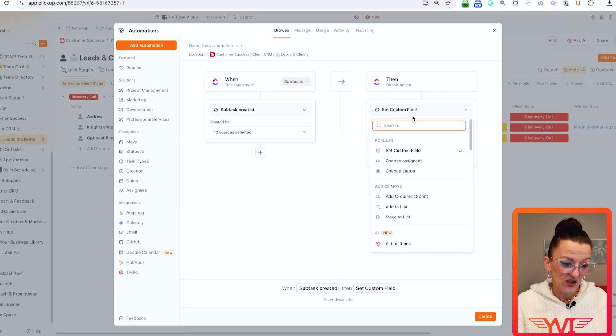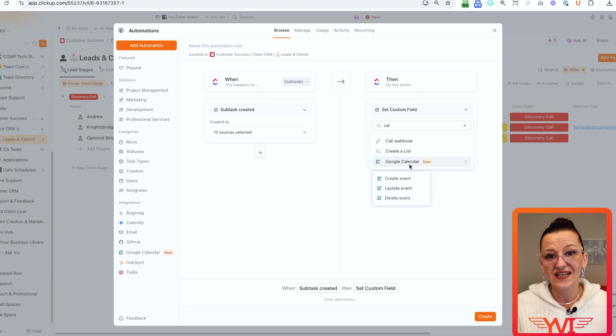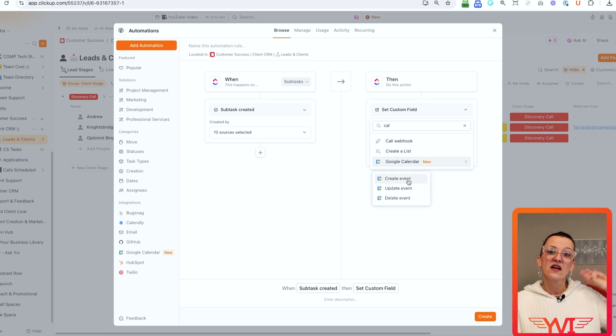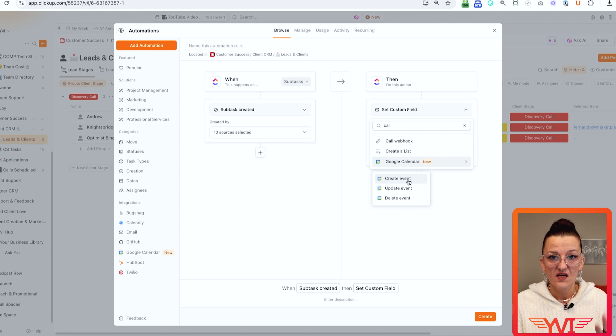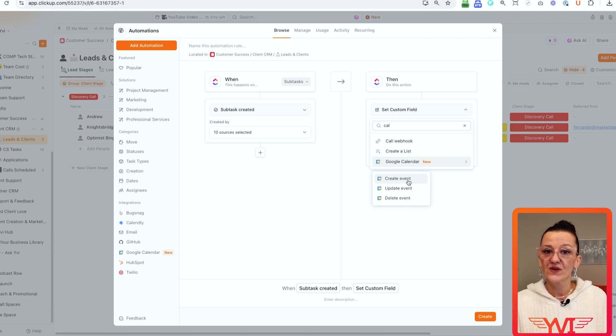So you can determine that this sub-task is really a call. Once you've determined that this specific task or sub-task is a call — either by it being on a specific call list or by selecting a dropdown field — you can go in and choose 'Calendar.' There are Google Calendar automations: it can now create an event, update an event, or delete an event. Let's start with the simple one: create an event.